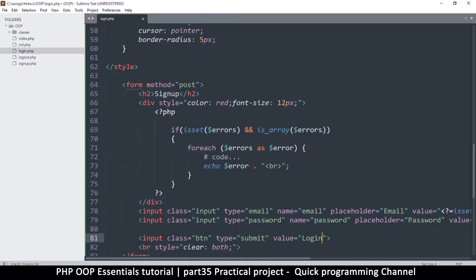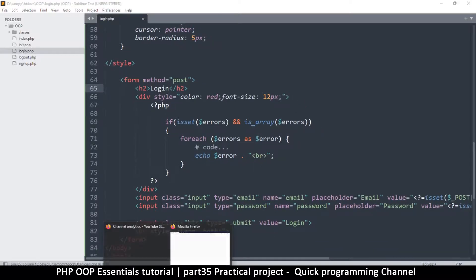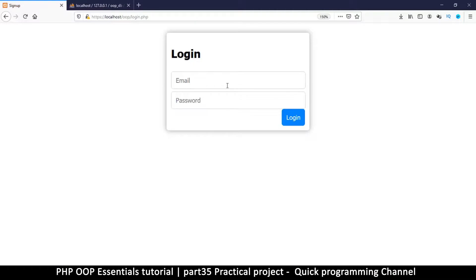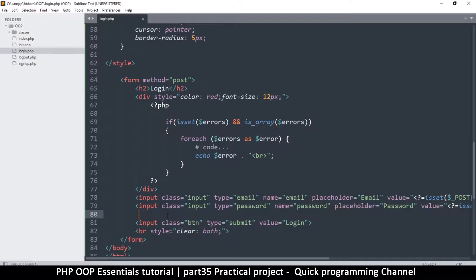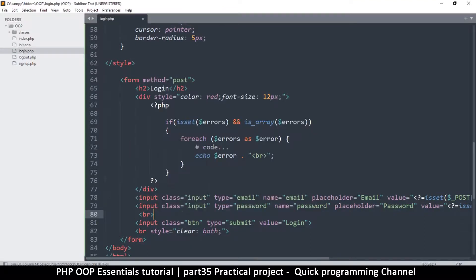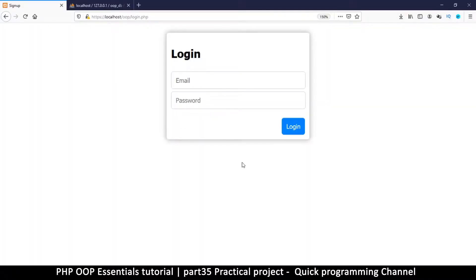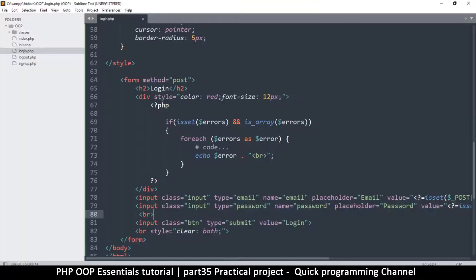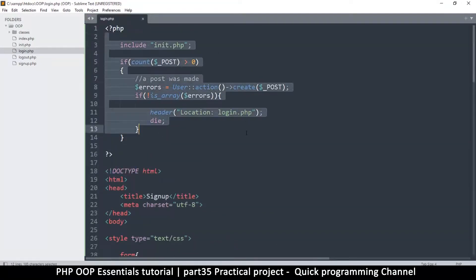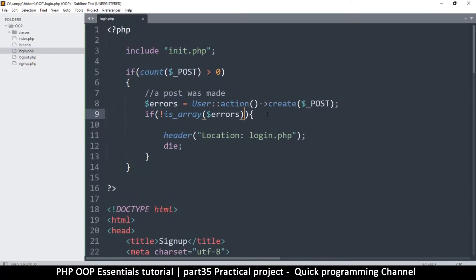Instead of 'sign up' we can have 'login'. Let's come back here and refresh the page — this is what we get. Let me separate these two a little bit better by adding a break tag between those. Perfect, so now we can log in.